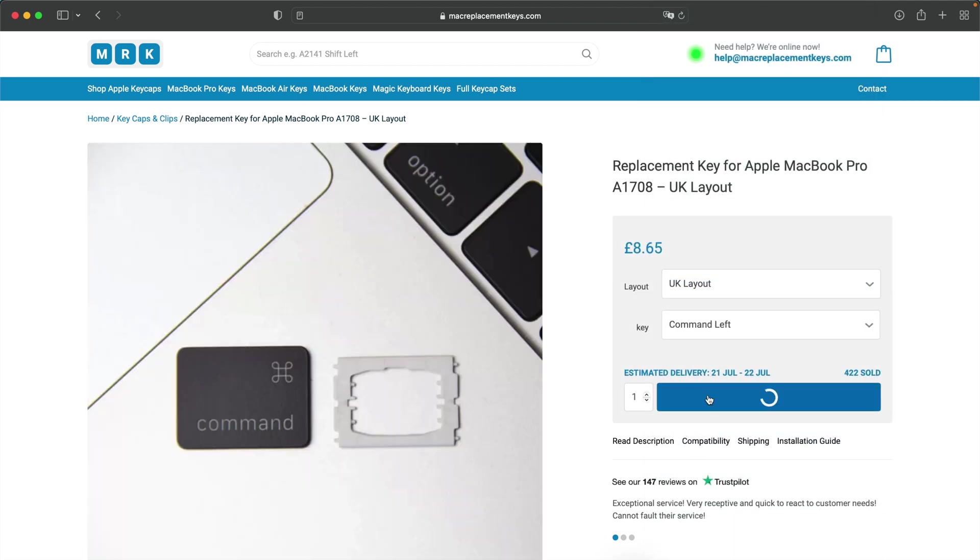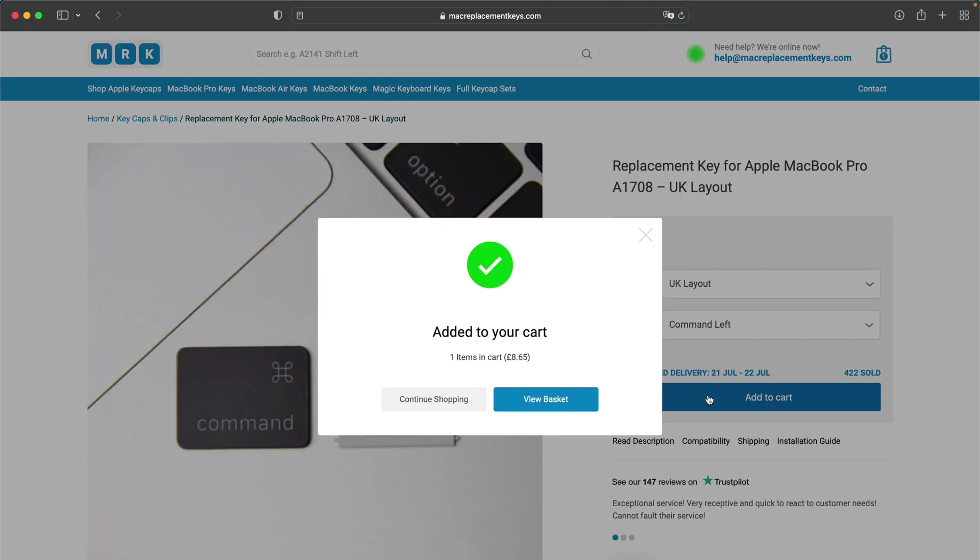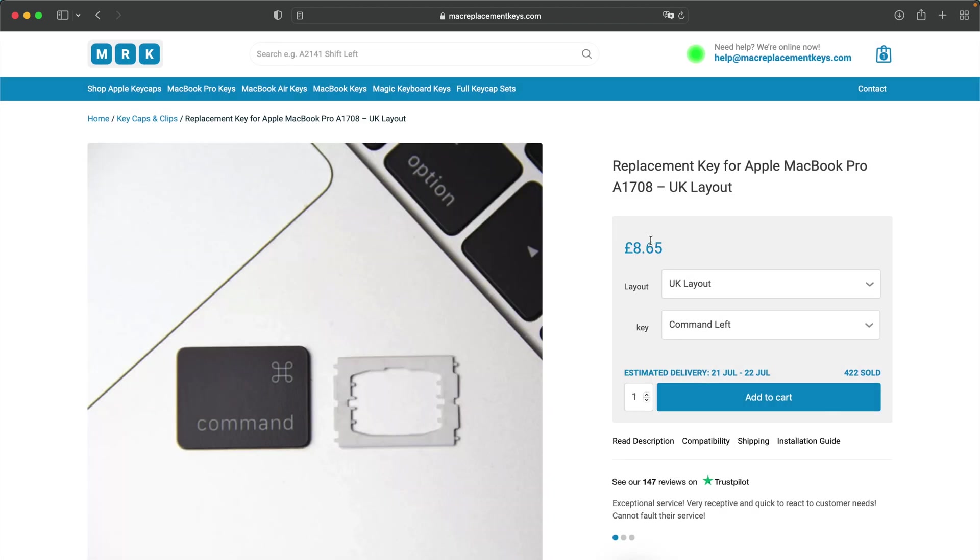And then press add to basket and then check out with your provided payment method.